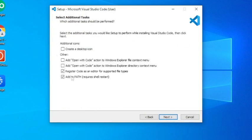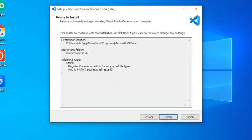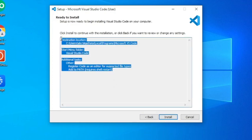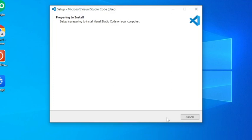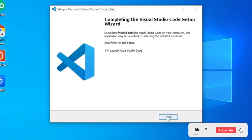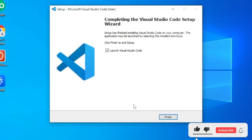Please don't change these settings. Here it will show the summary of our setup. Click on Install. Once the installation is completed, click on Finish.